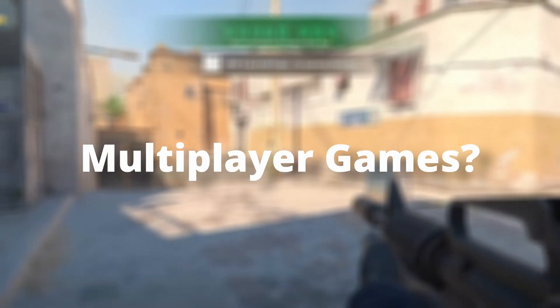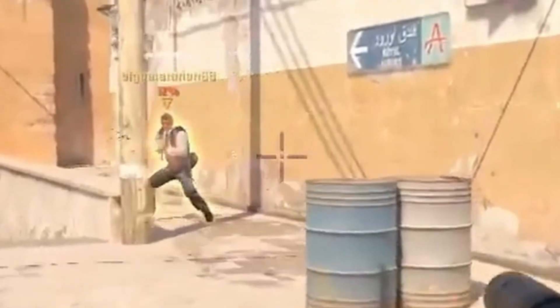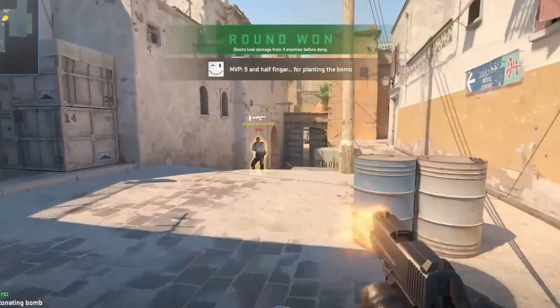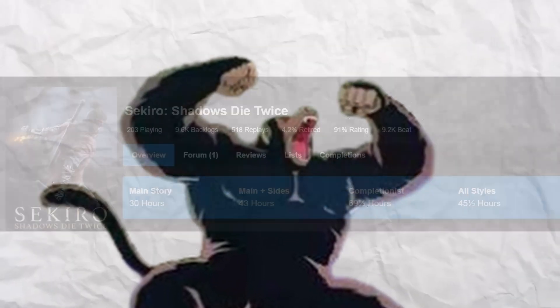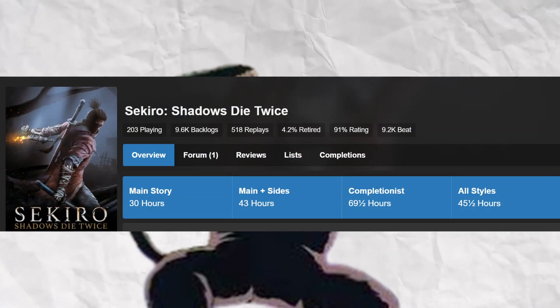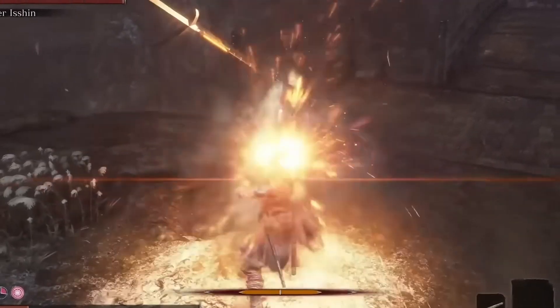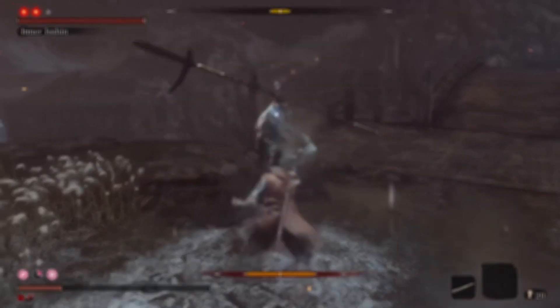I wanted to make something I was actually good at. Multiplayer games? Nah. So I looked at the small amount of single-player games I've actually played and landed on Sekiro, an action adventure game where you dodge, deflect, and attack. I beat it in a decent amount of time and it felt good to play, so I chose it as my main inspiration.